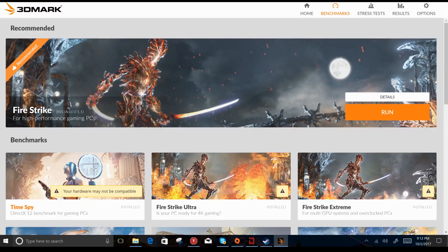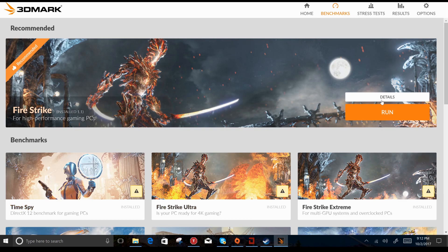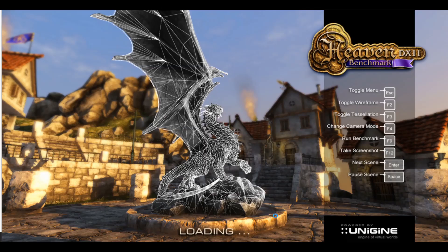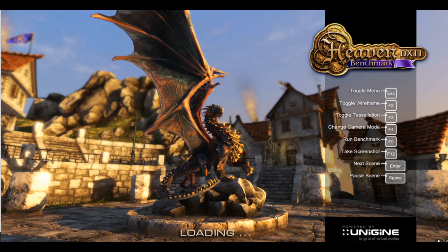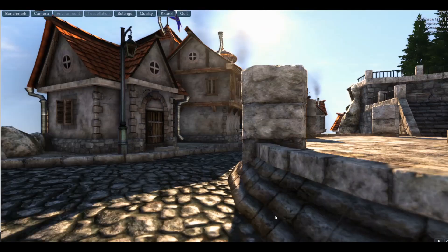Once you have a stable undervolt using the Cinebench test, I like to do some quick tests using Fire Strike or the Heaven benchmark, but choose a game of your choice and you just want to make sure it's nice and stable.